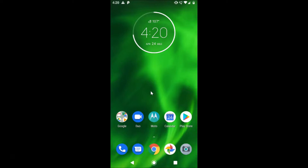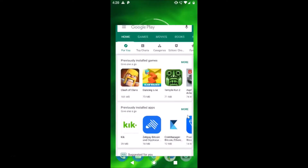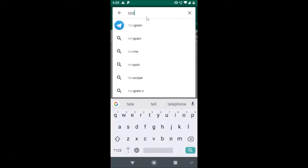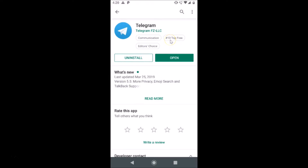First of all, you need to update your Telegram app if you haven't already. Go to the Play Store and search for Telegram. Tap on the app to open it. If you haven't updated it, you will see an Update button — just tap on it and your Telegram will be updated.